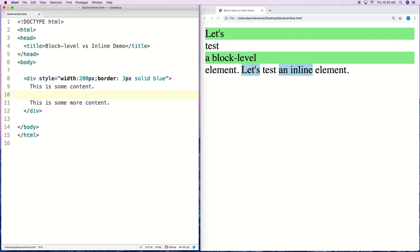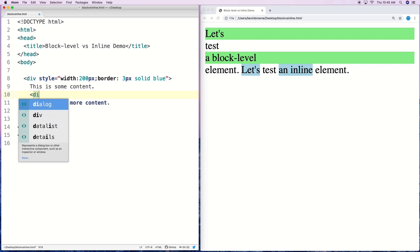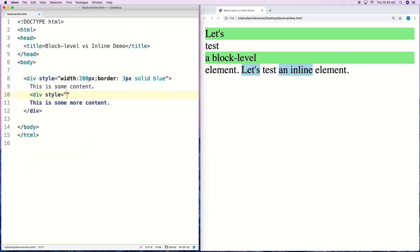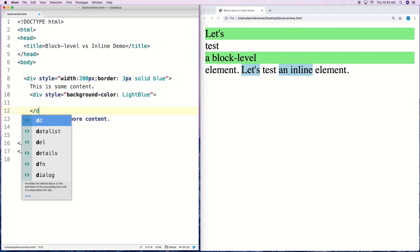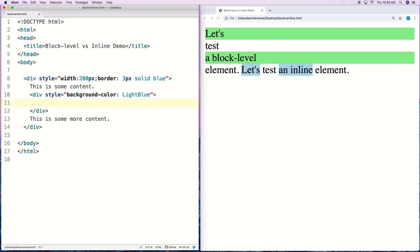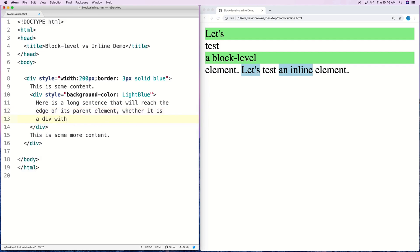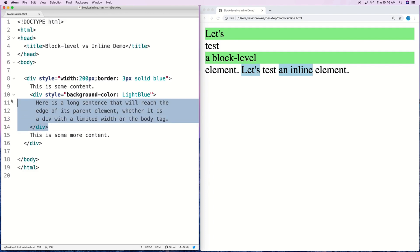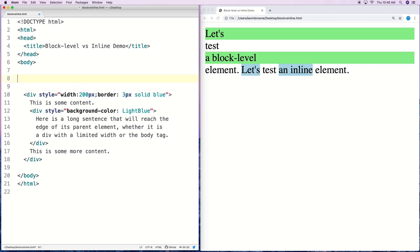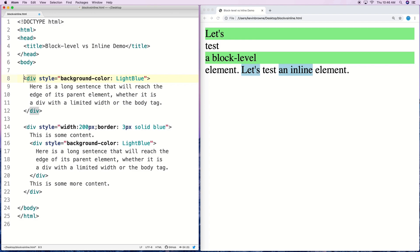Now I'm going to put a child div inside the parent div. This child div's block level width should be contained by the width of the parent div because it has a reduced width. I'll add a background color of light blue to the child div and put a long sentence inside it: 'Here is a long sentence that will reach the edge of its parent element, whether it is a div with a limited width or the body tag.' Then I'll copy and paste this div outside the parent div — making the body tag its parent — and change the background color to light green.